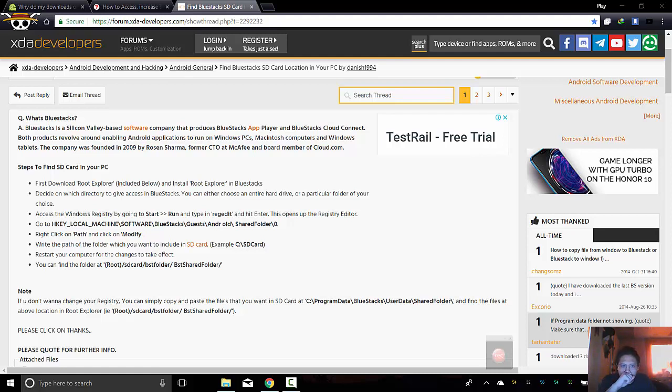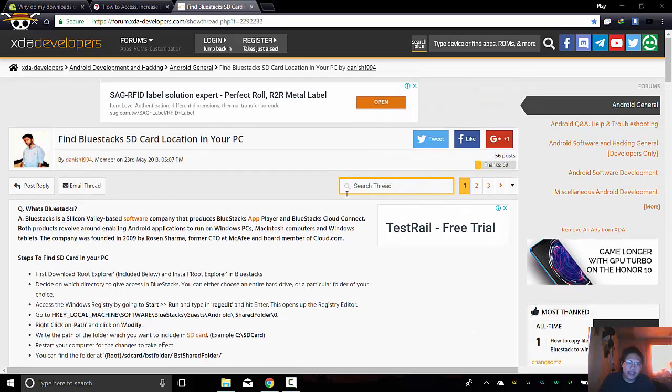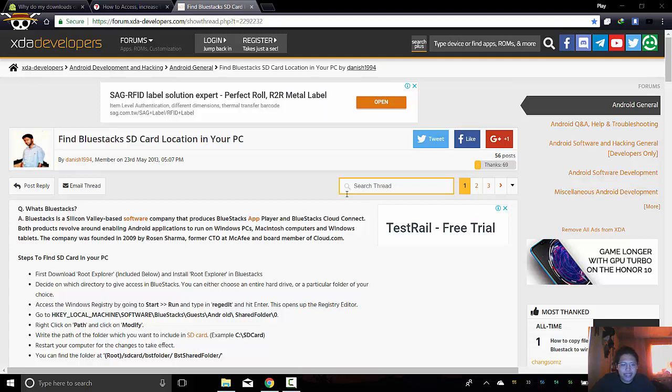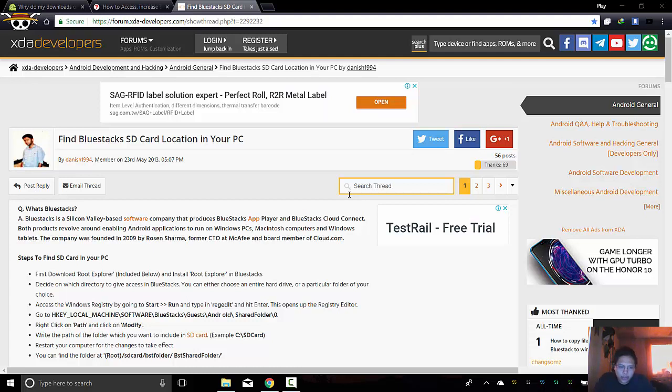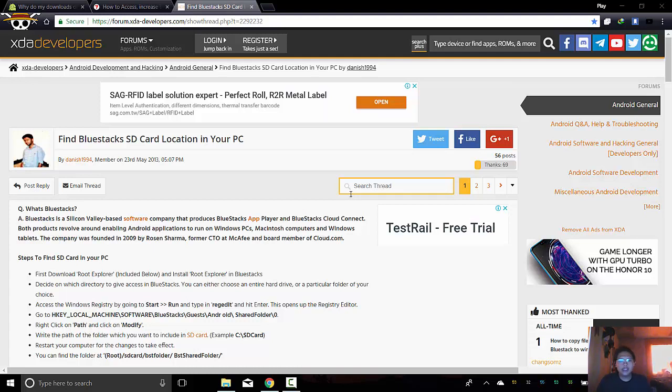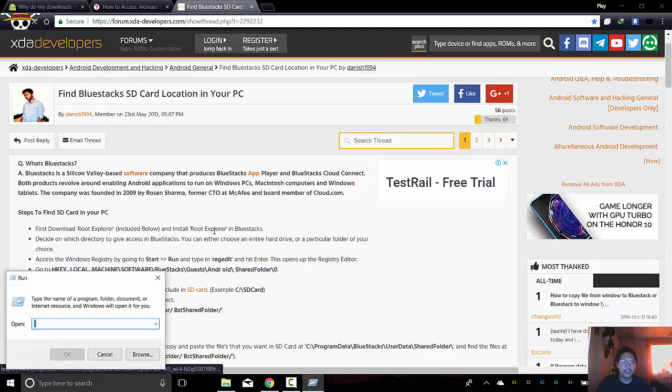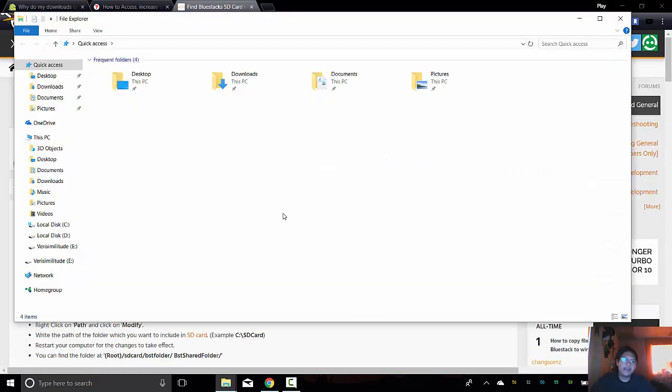I'm gonna transfer the Bluestacks SD card location in my PC. I would like that to be somewhere visible, like local disk D, like documents, so that if ever I need to use the files that I downloaded from Bluestacks or the files that I obtained from Bluestacks, I will be able to access it easily without going to the original location. So firstly, let's get into the original location of Bluestacks. As you can see, it's already included in this tutorial. So let's begin with the tutorial.